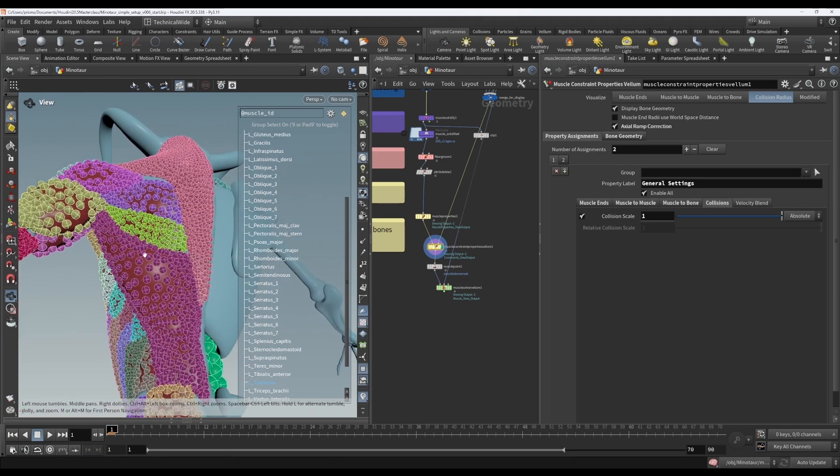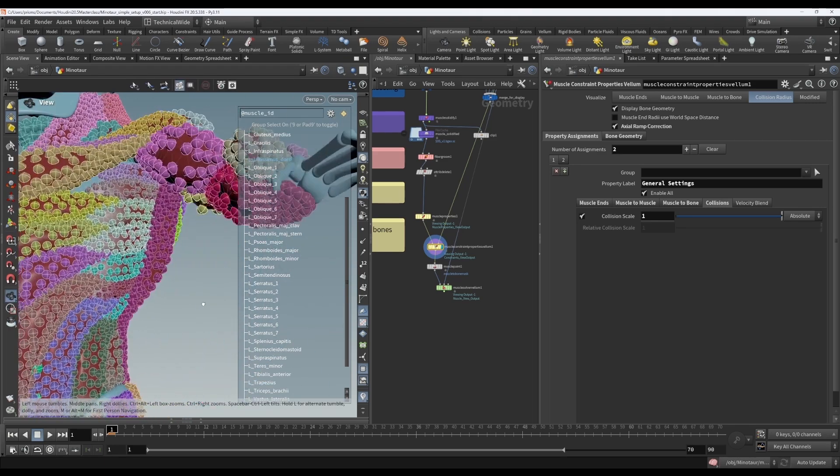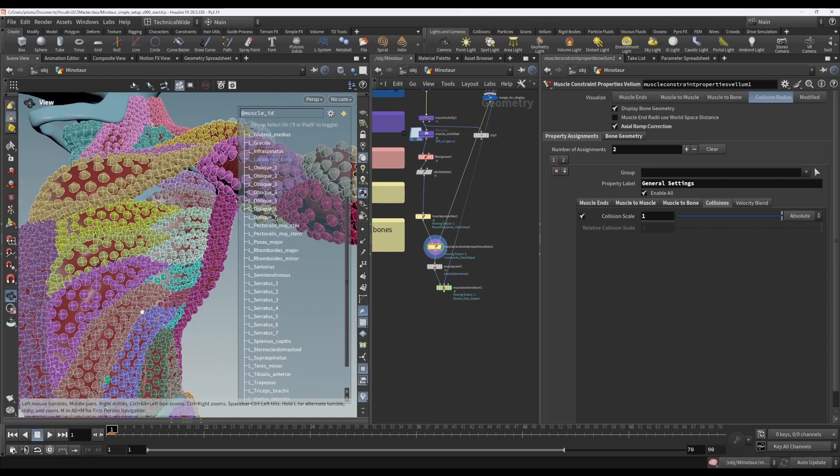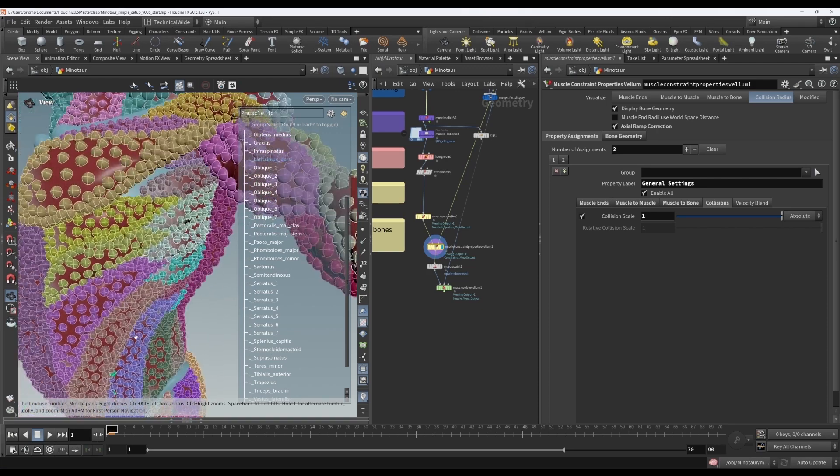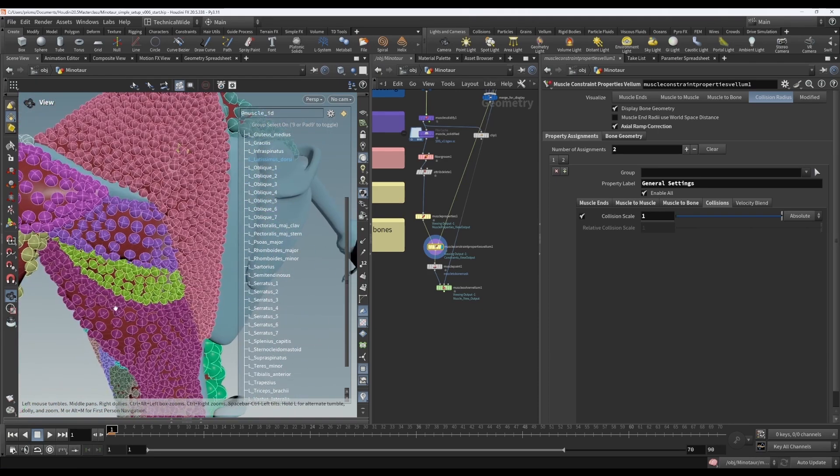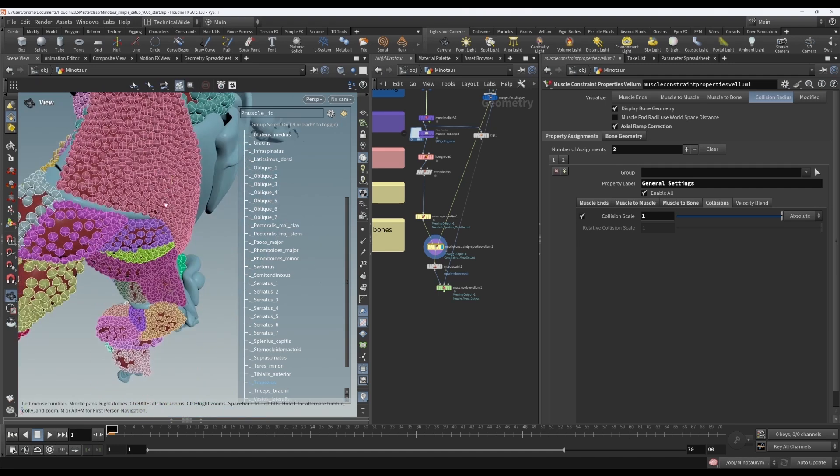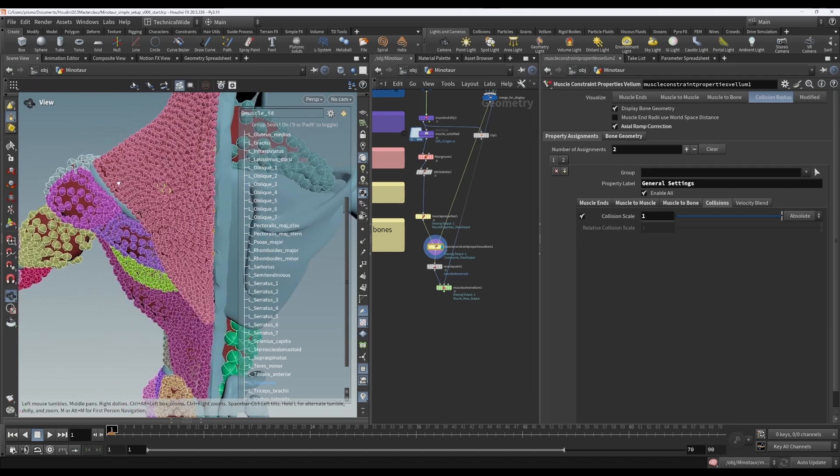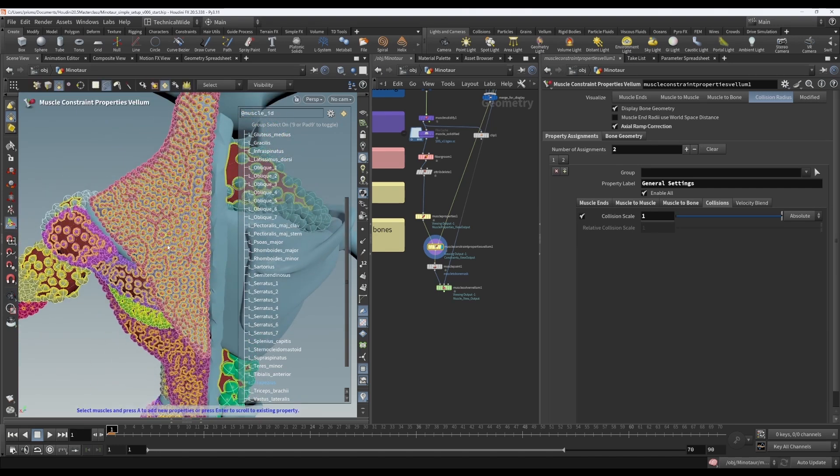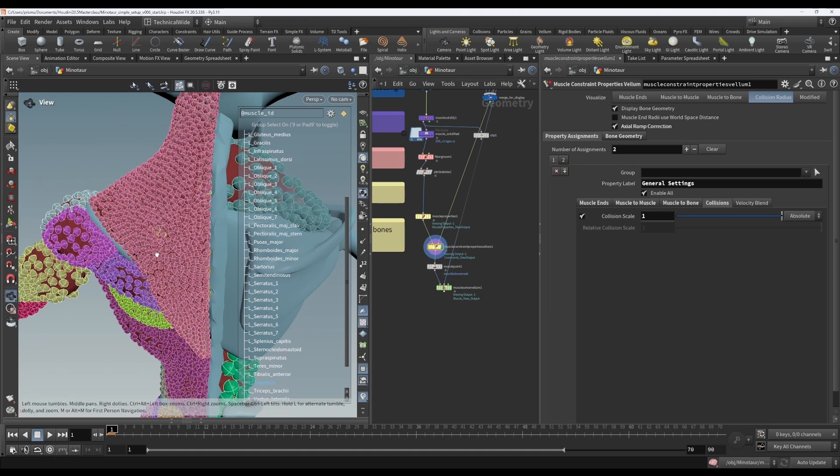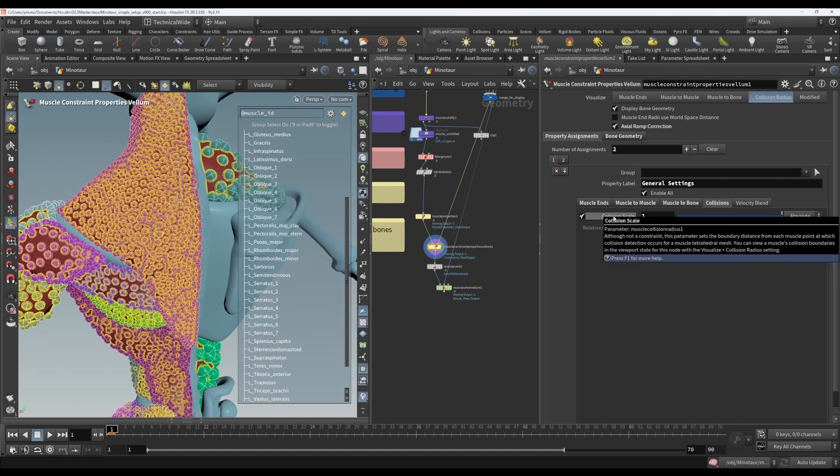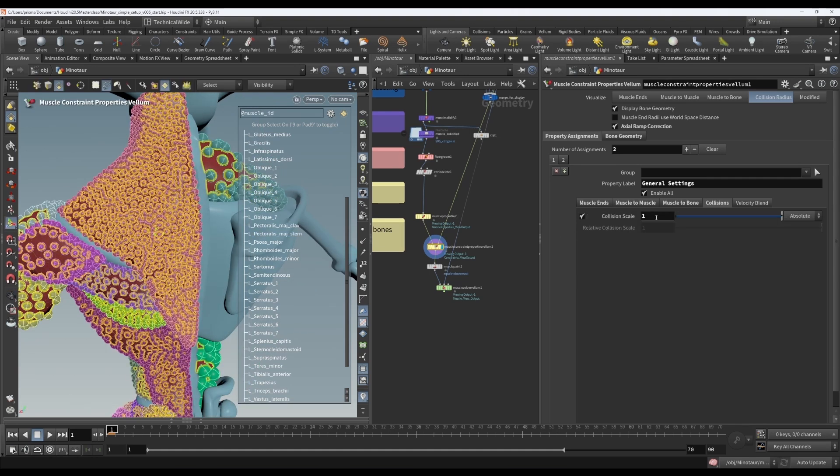So it's the same for each point on a single muscle, but it varies from muscle to muscle. The way it's calculated is the average edge length is calculated per muscle, and this collision scale is equal to half the average edge length. That's what it's scaling it by. So when it's 1, it's half the average edge length.